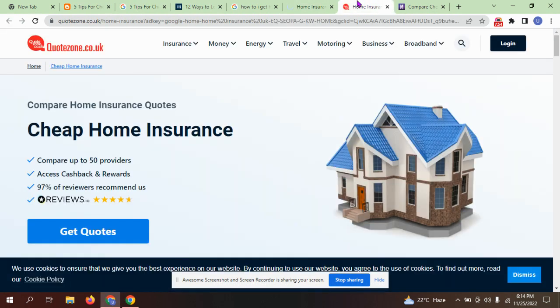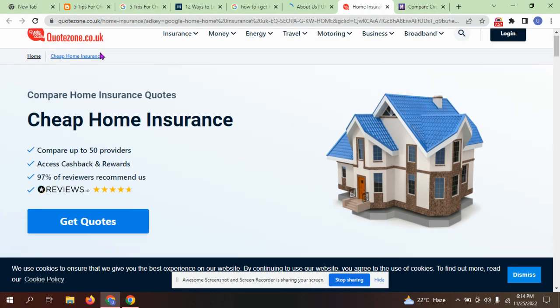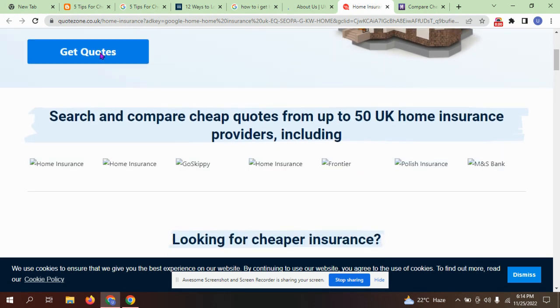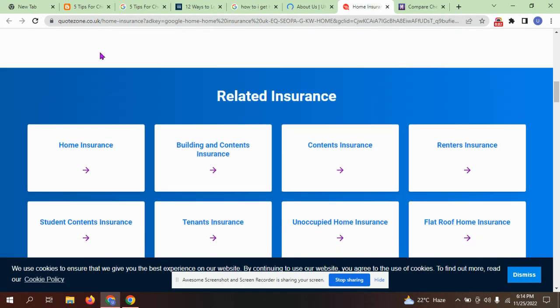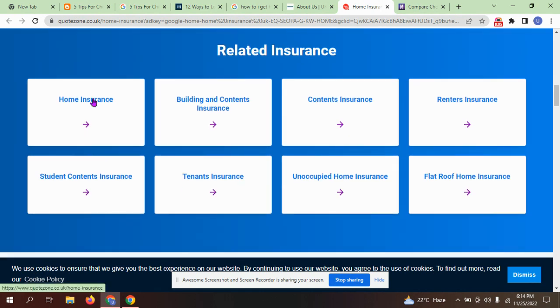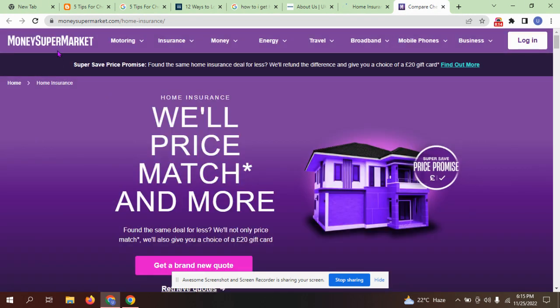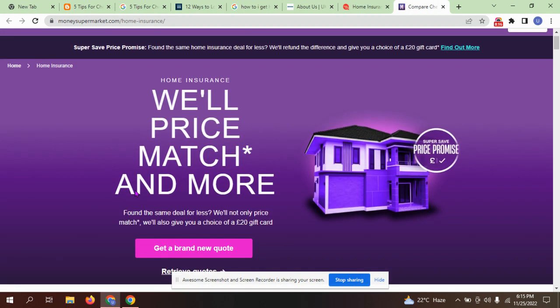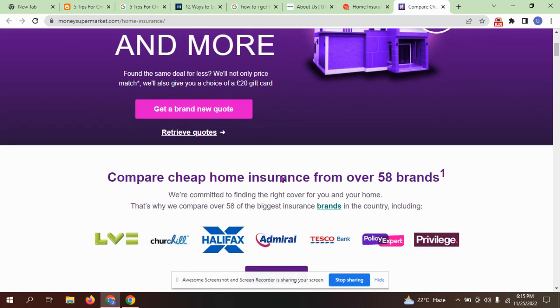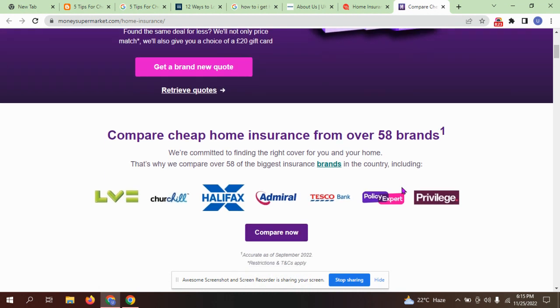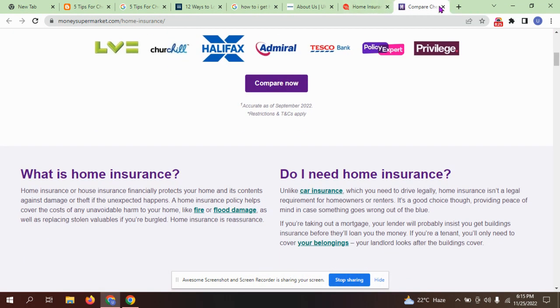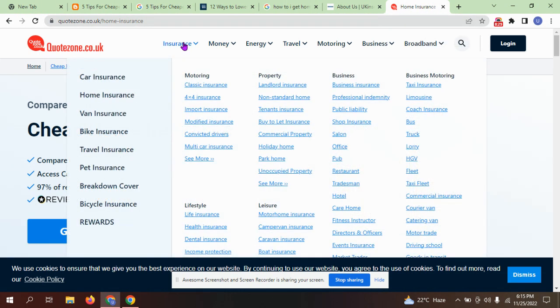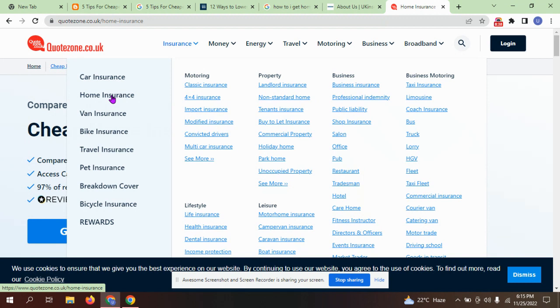About us. Here is another site: quotezone.com.uk for cheap home insurance. We need to get home insurance. Let's start. Here is another site, MoneySuperMarket—they will price match. Compare cheap home insurance from over 58 brands. There are all types of insurance: car, home, van, bike, travel, pet, breakdown cover, bicycle insurance. I am here to take home insurance.